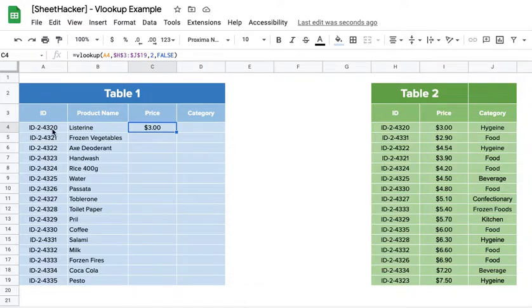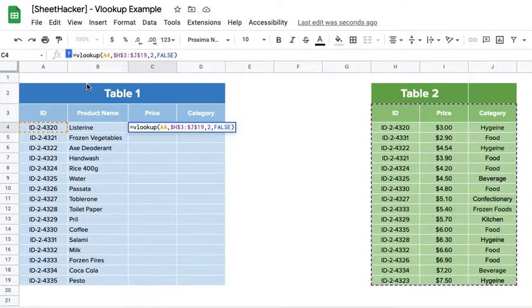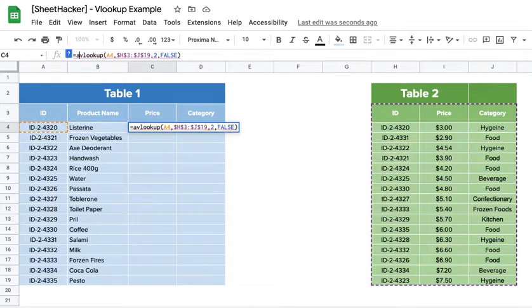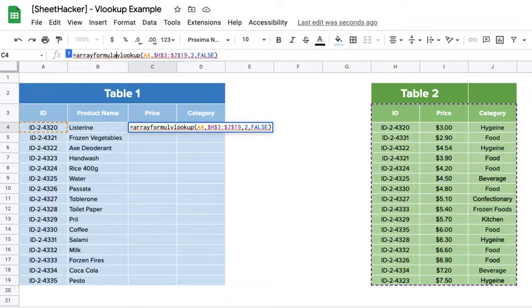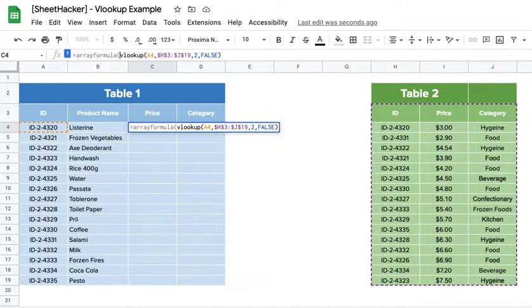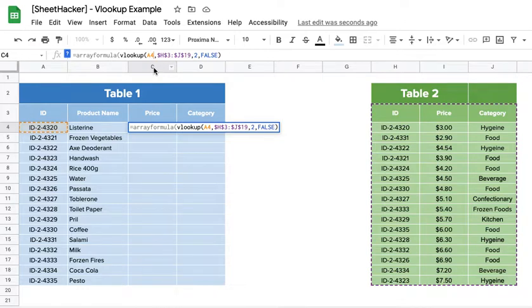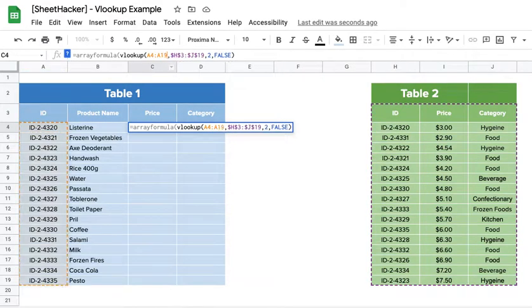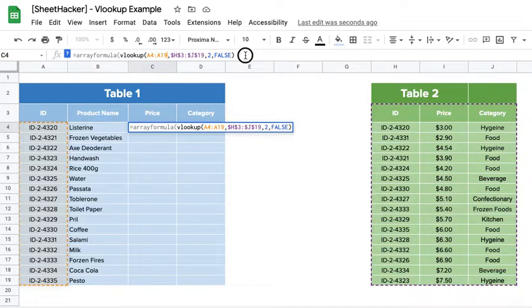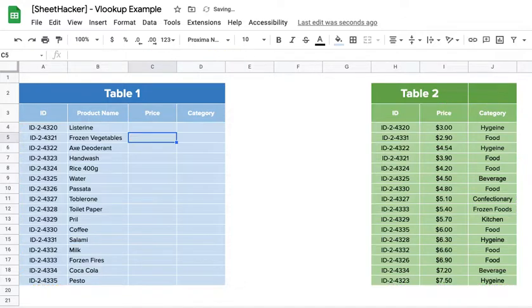So I would prefer not to do that, and I would just put the formula once and make sure the whole column has this value. Now all I need to do is before VLOOKUP I would type in array formula, and instead of A4 which is just one cell, I will select the entire range where I want to apply this formula to.